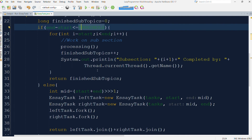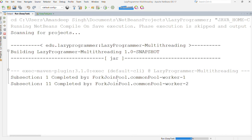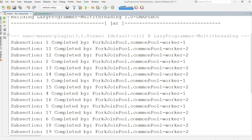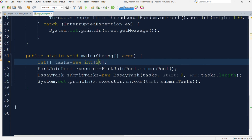Now let me increase the input to 20 and observe the output. Here you can see that the task was forked into subtasks and both subtasks were executed by different worker threads. Depending on the available worker threads, tasks are assigned. The common pool is typically created with the number of worker threads equal to the number of available processor cores, so even if we increase the input to a very high value, we will still have a limited number of worker threads to execute unless we specify otherwise.